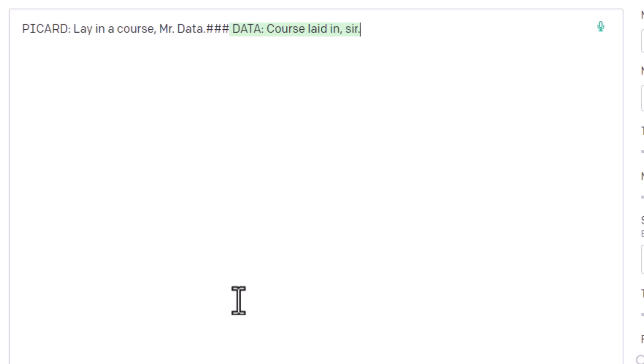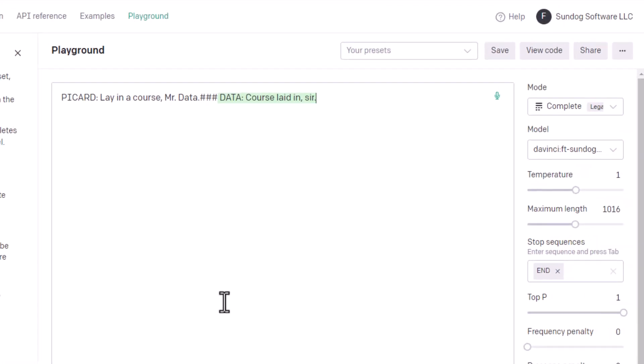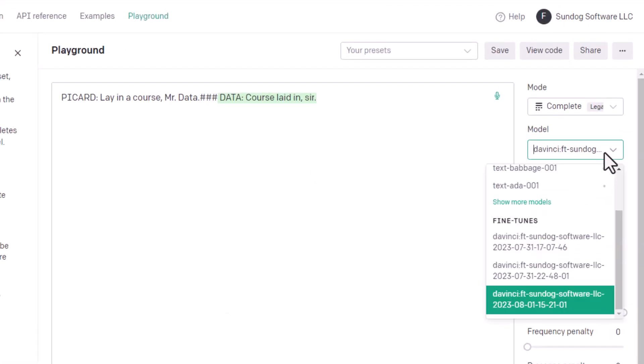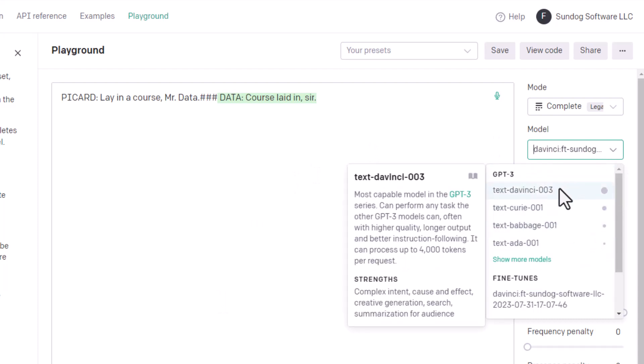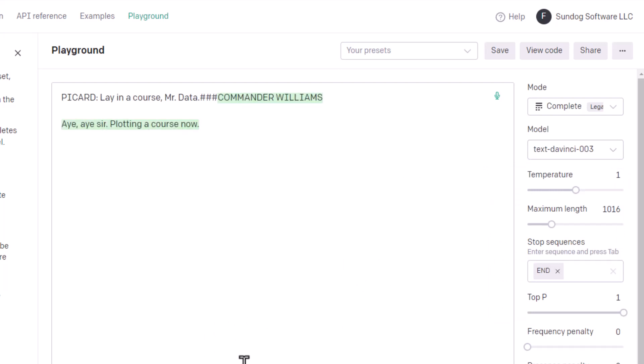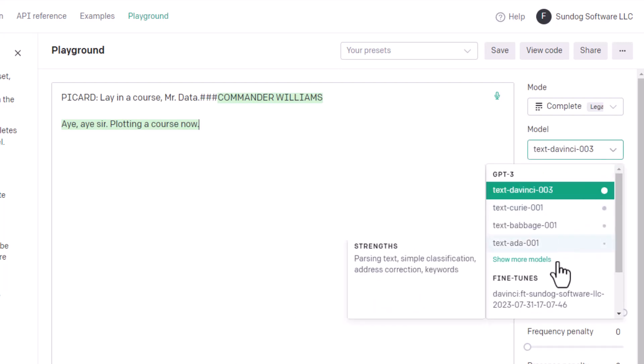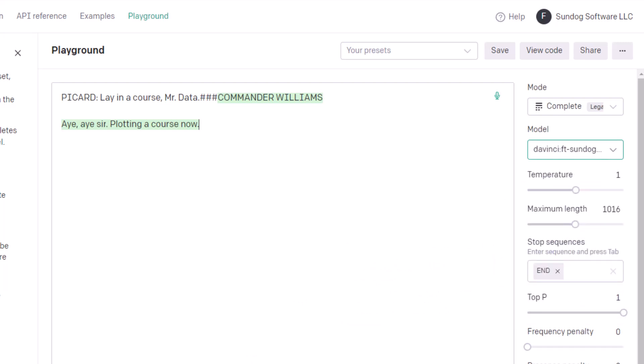Now, just to prove that this is coming from my training and not something that was already in the underlying DaVinci model, let's set that back to just plain old DaVinci. Text DaVinci 003, which is a pretty complicated model, by the way. And regenerate it again. And now it doesn't even know about data. I mean, it's giving me a reasonable response, but it thinks it's Commander Williams. Who the heck's that? Let's go back to our model, which knows more about Mr. Data,